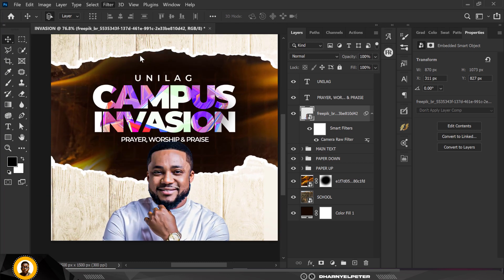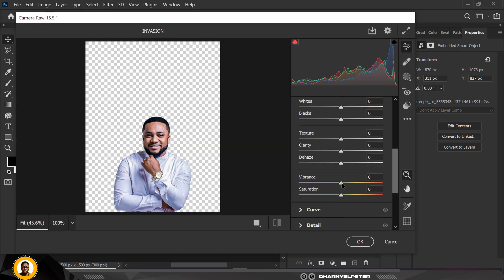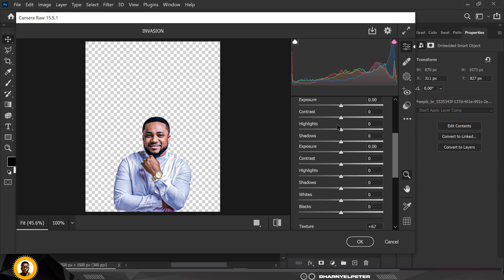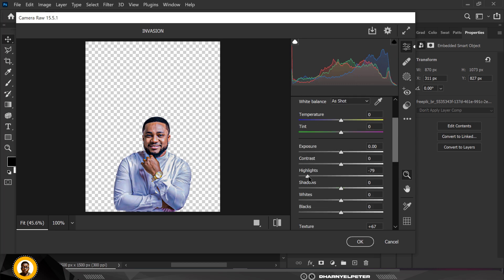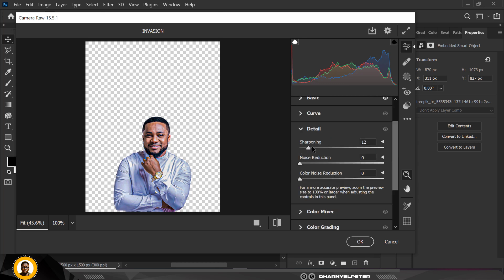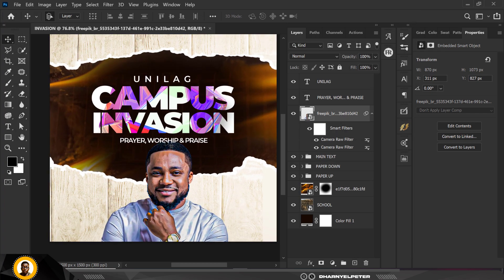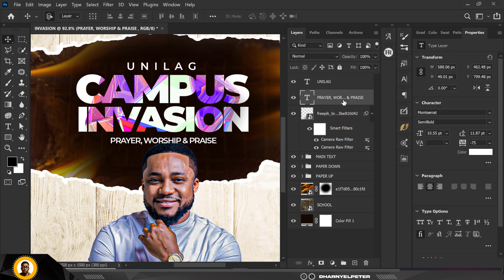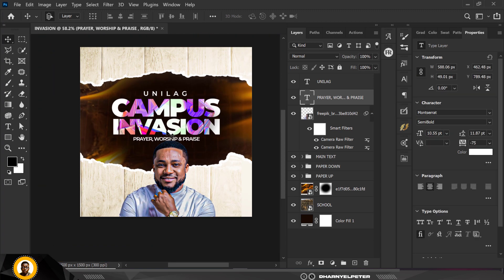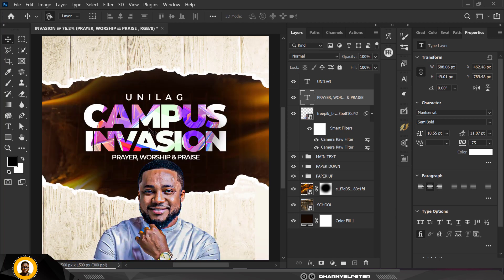I'll do the adjustments again differently this time — adding some vibrance, more texture (not up to 100), working on highlights, contrast and shadows. Going over to Details, the sharpening is set to 45 — and voilà, you get a nice clear sharp image. This is how you make your pictures pop in Photoshop.